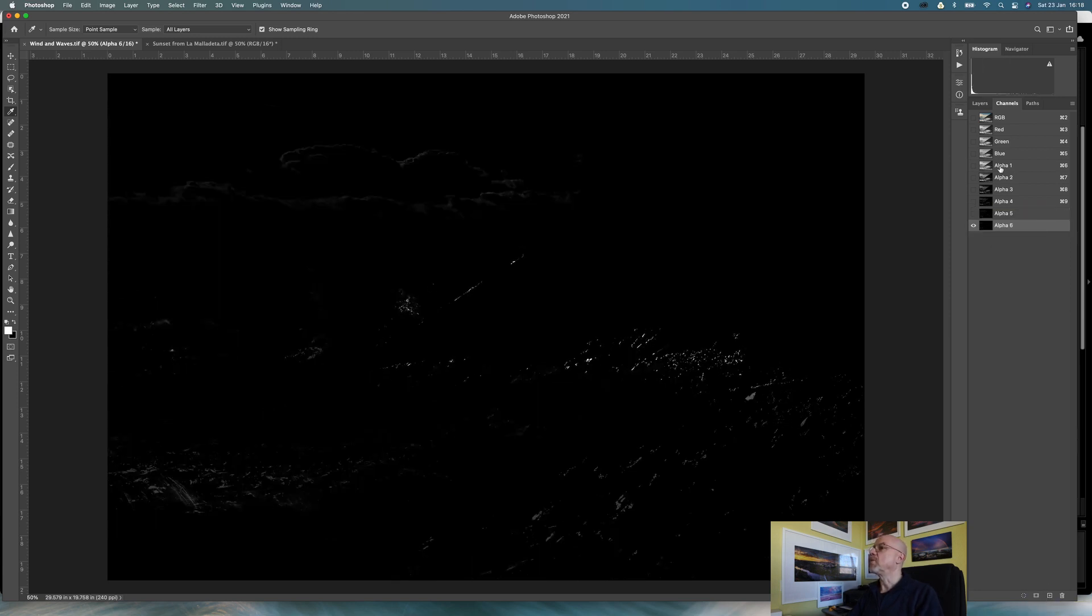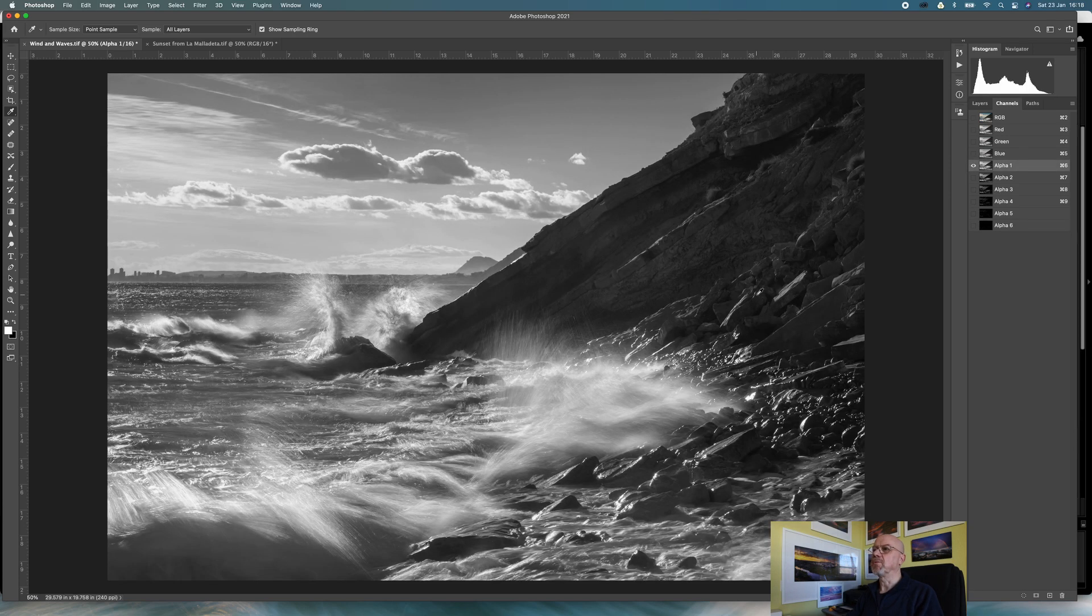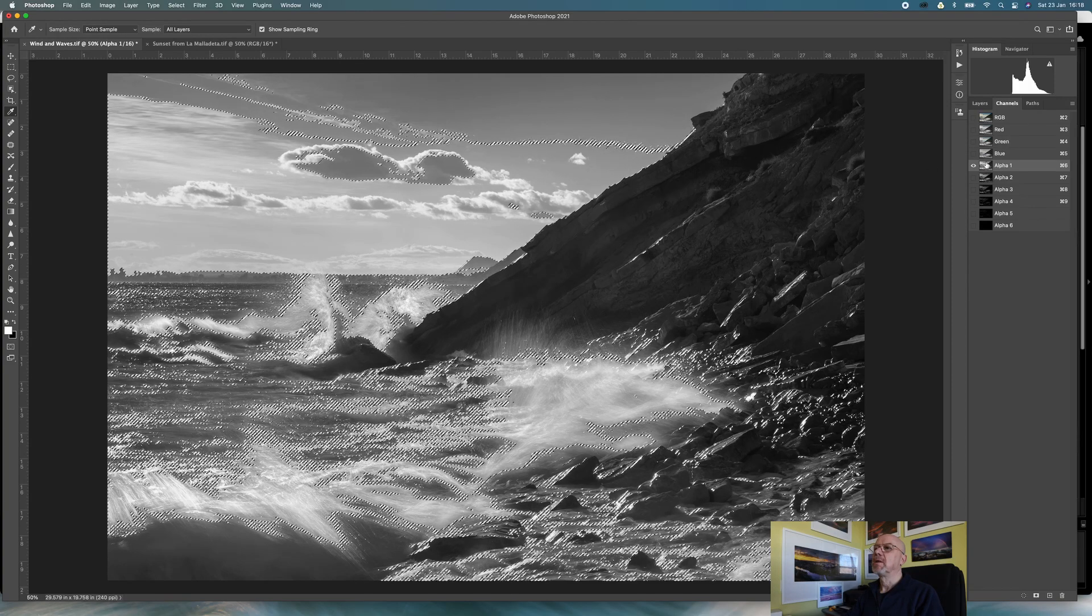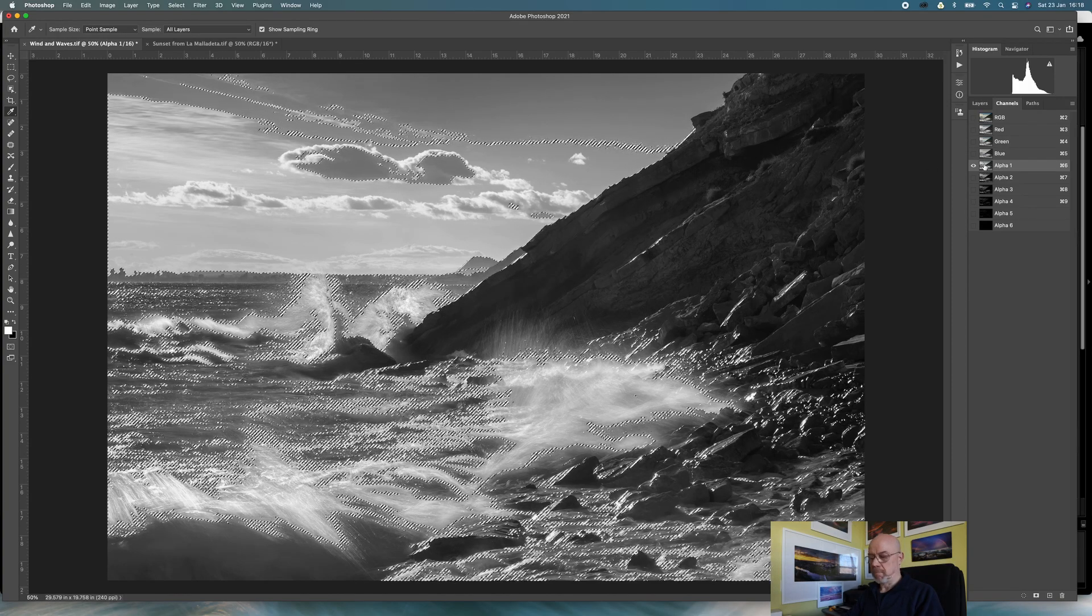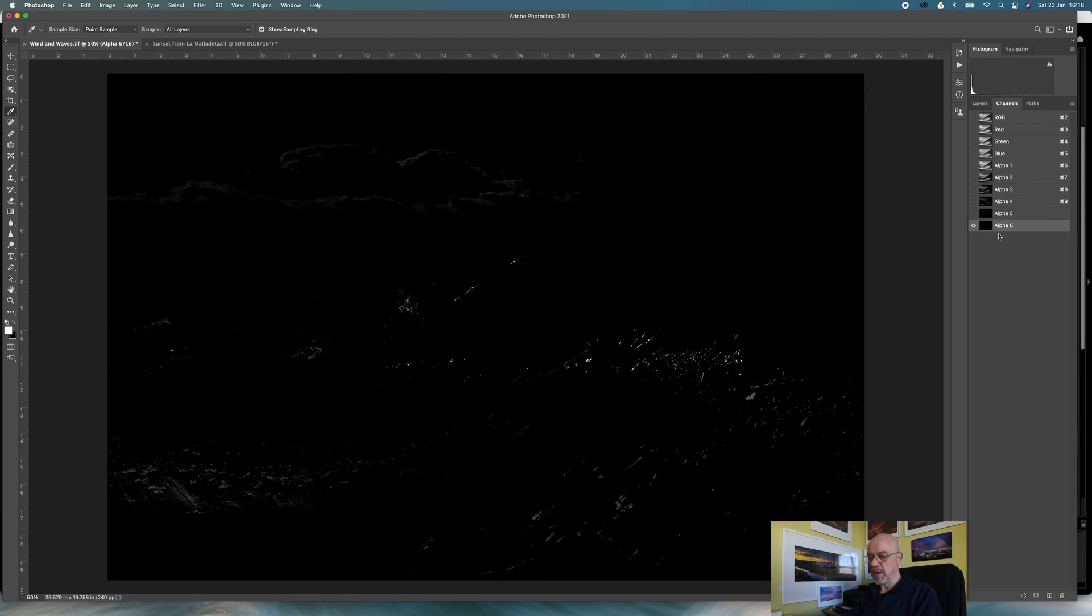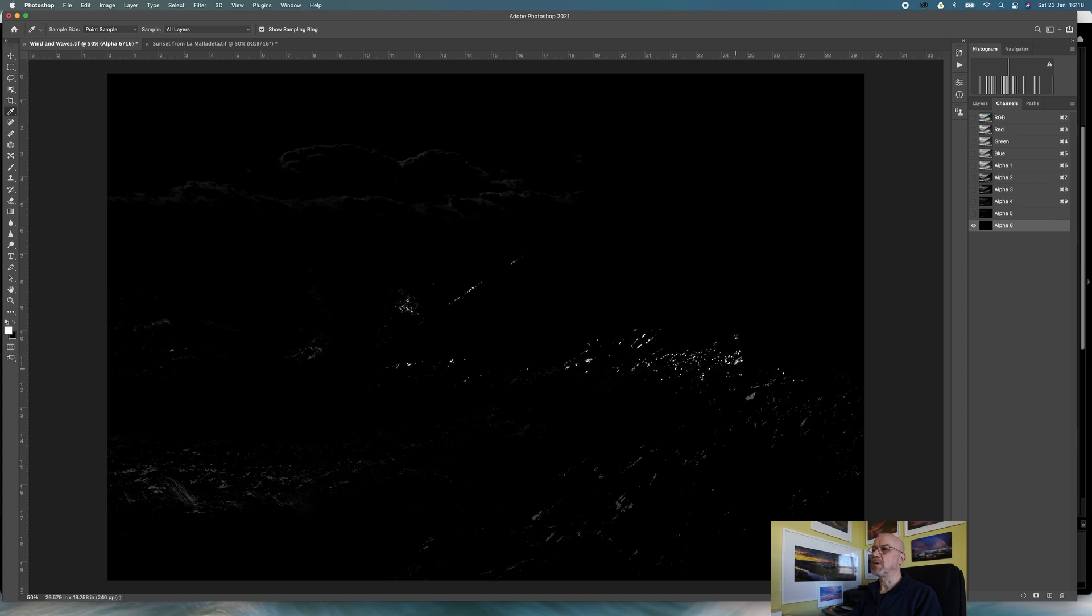Okay, now I've got my six bright or highlight channels. This one's a pretty broad selection, and this one down here is obviously very targeted. You can see it's only selecting the very brightest areas.